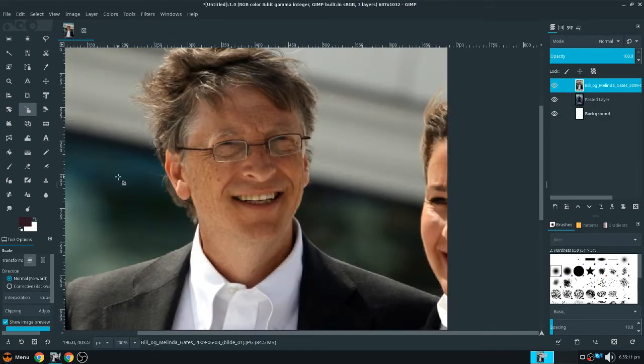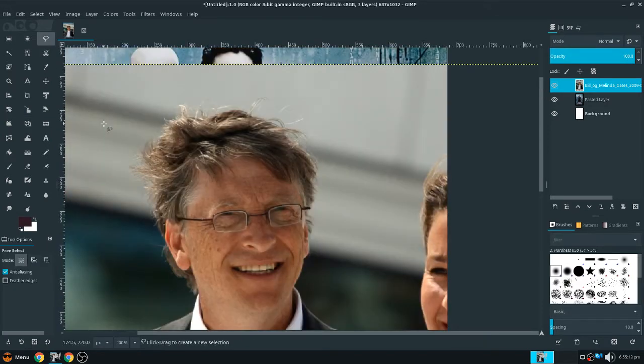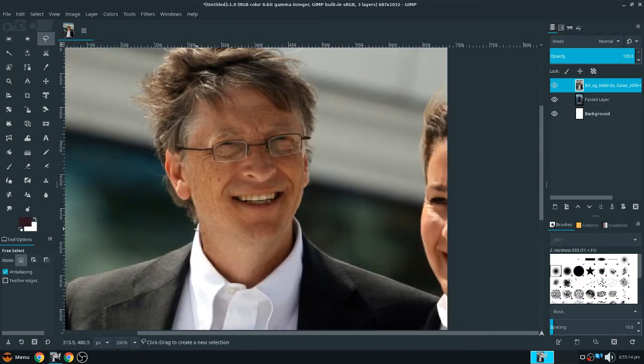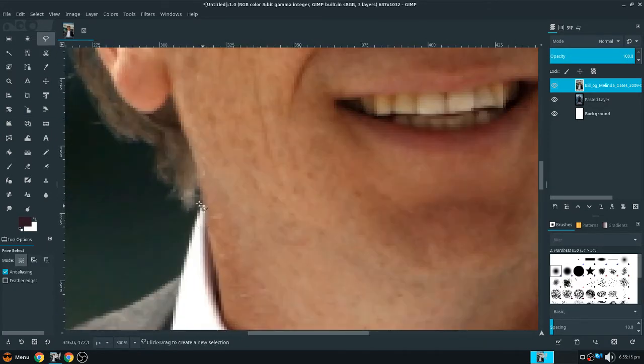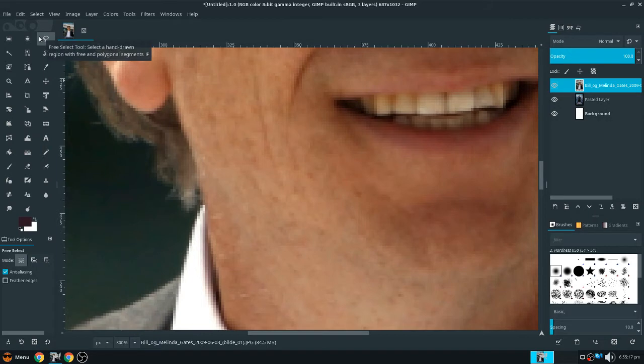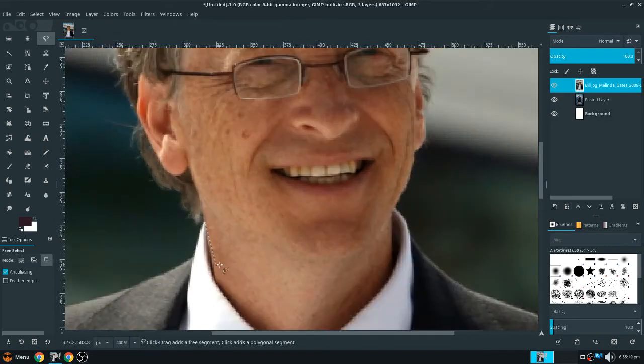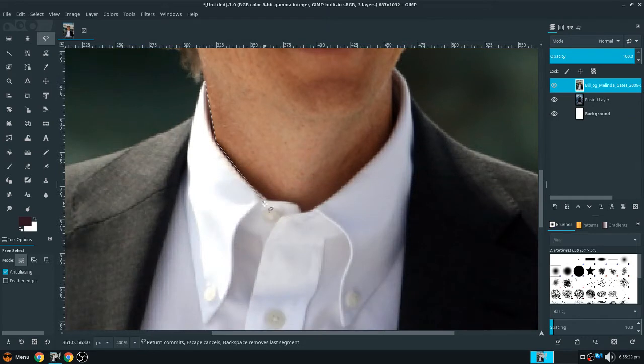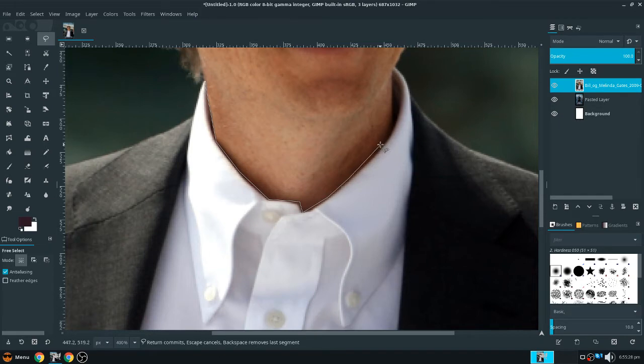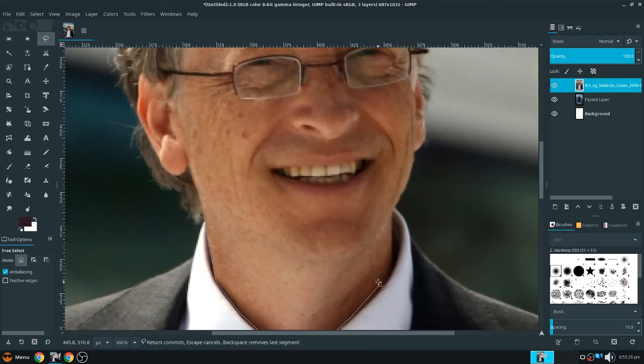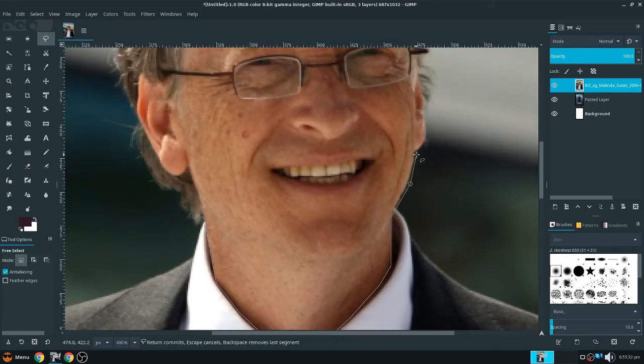So next, we are going to select Bill Gates' face with the selection tool. Take the free select tool and we're going to select his face now, so it doesn't have to be perfect. I'm just doing this as fast as I can for this YouTube video.